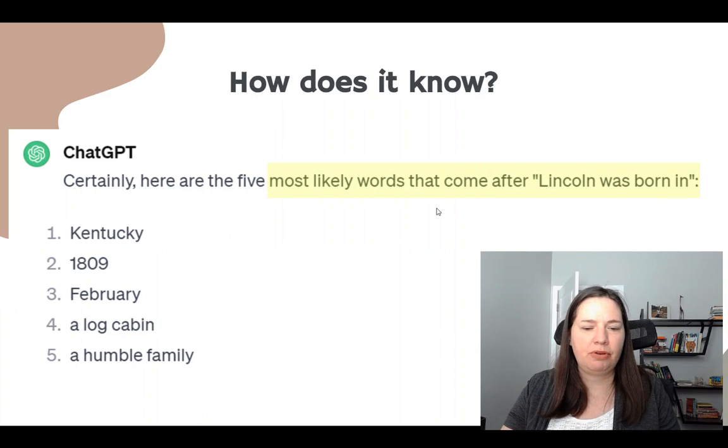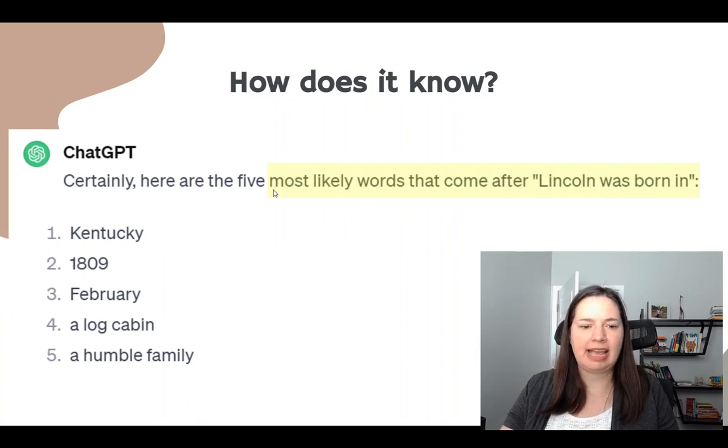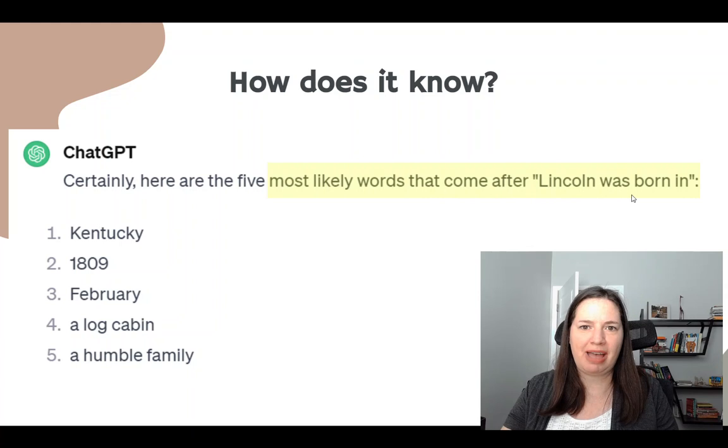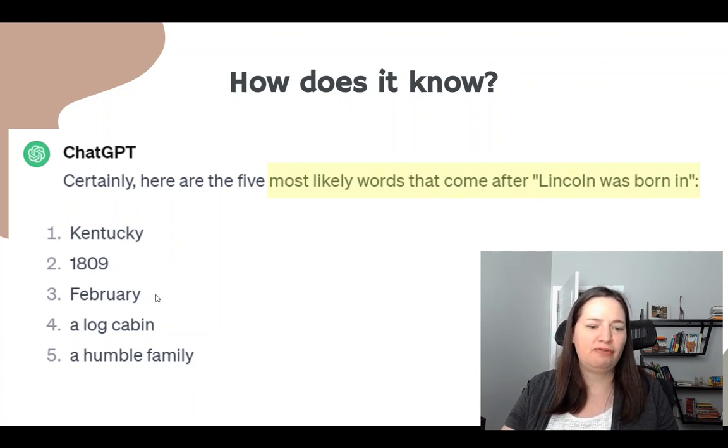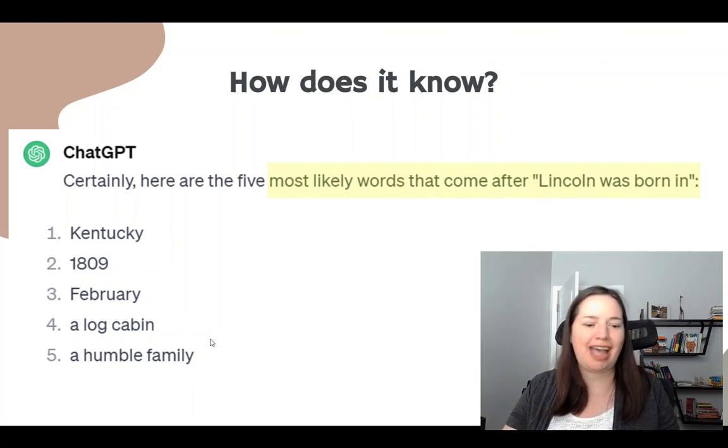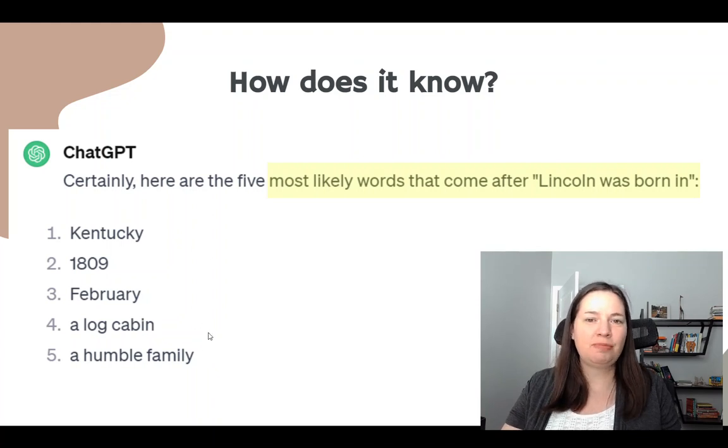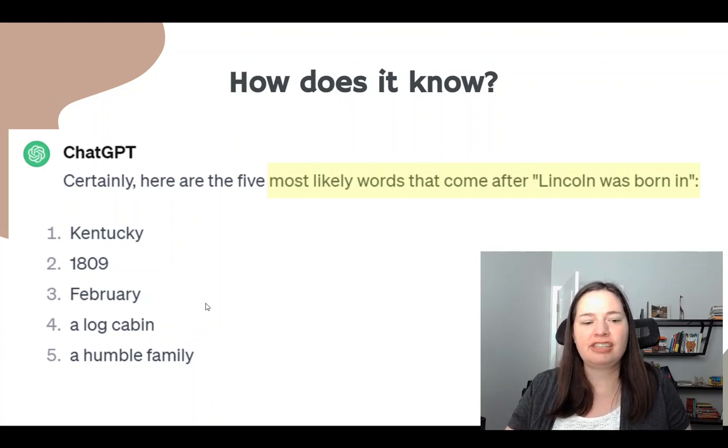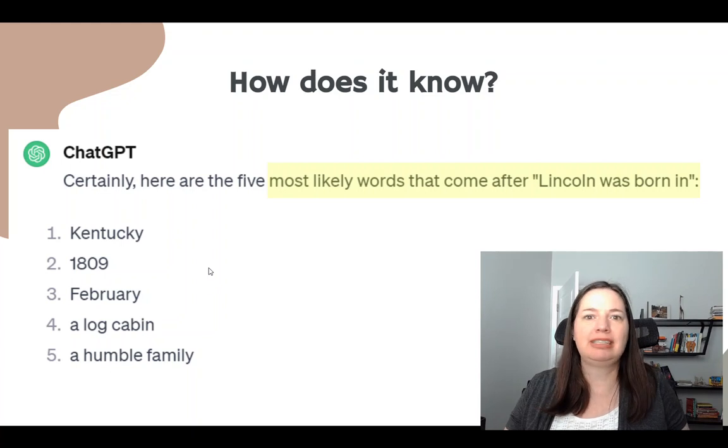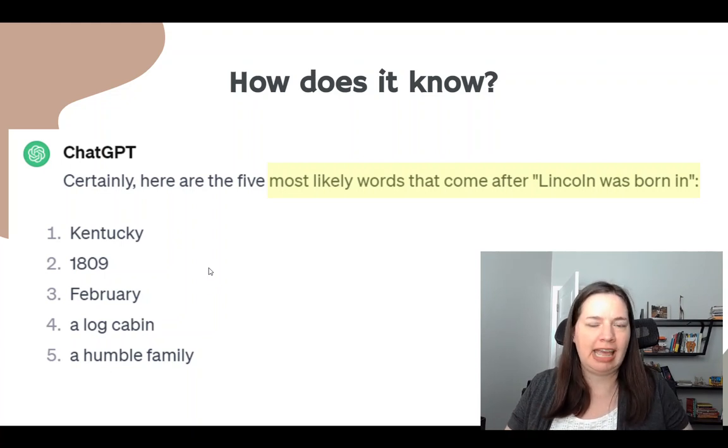Another example, I put in Lincoln was born in, and I asked for the five most likely words that would come after it. So born in Kentucky, 1809, February, Log Cabin, and a humble family. So most likely these are probably correct because these were facts that was in his data over and over and over again.